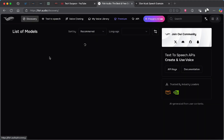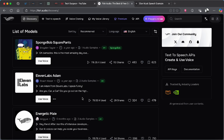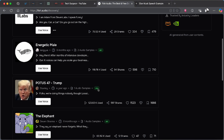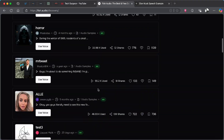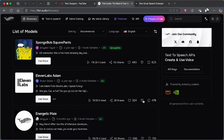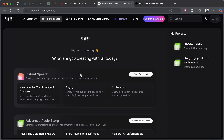Now let's dive deeper into the platform. The first thing we're greeted with on the top menu is the Discovery tab. Here you can see a lot of model voices — these are the recommended voices, some of the most used. You can see the SpongeBob SquarePants OG voice with over 176,000 people using it, the ElevenLabs Adam voice, and many other popular voices. You can also upload your own voice here.